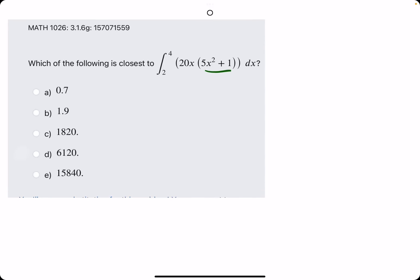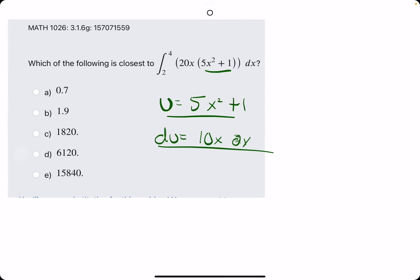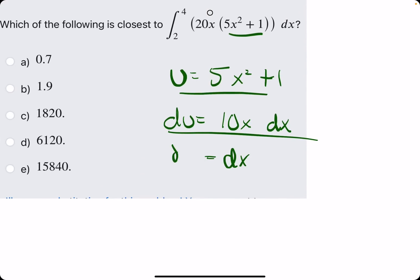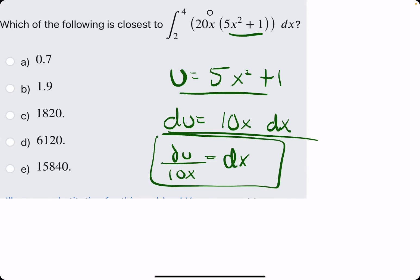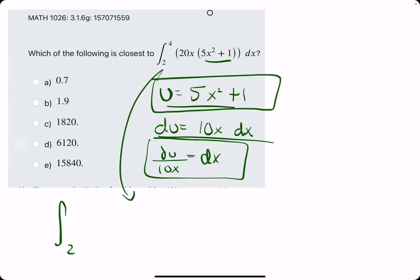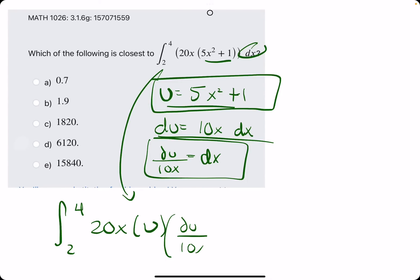Let's do one more example — a little friendlier in terms of picking u. U should be the x squared term: 5x squared plus 1. We take its derivative to get 10x, tack on dx, and solve for dx by dividing by 10x. We sub in what we know for u and dx. From 2 to 4, we leave the 20x. In place of 5x squared plus 1 we have u, and in place of dx we have du over 10x.